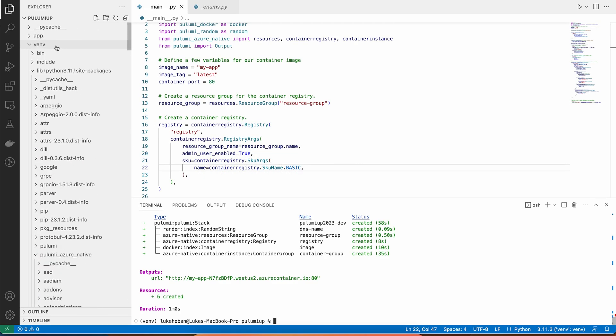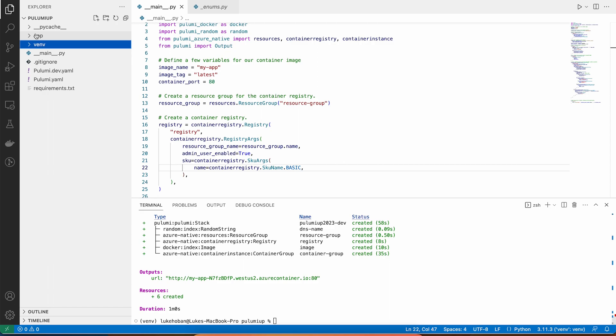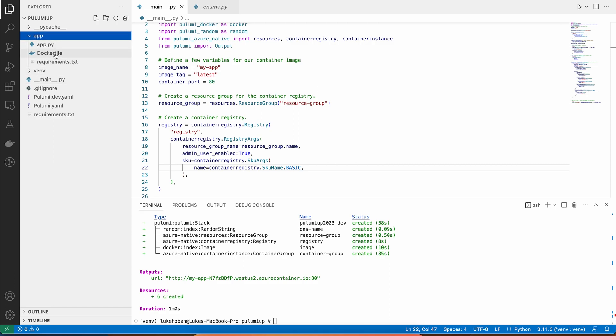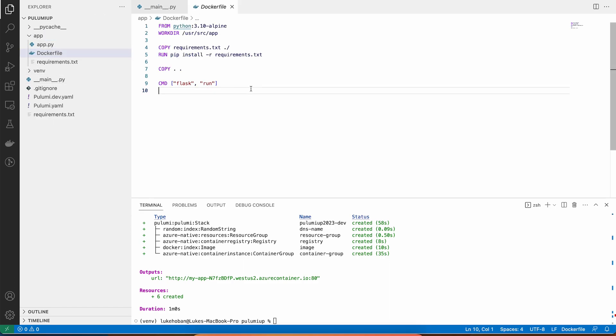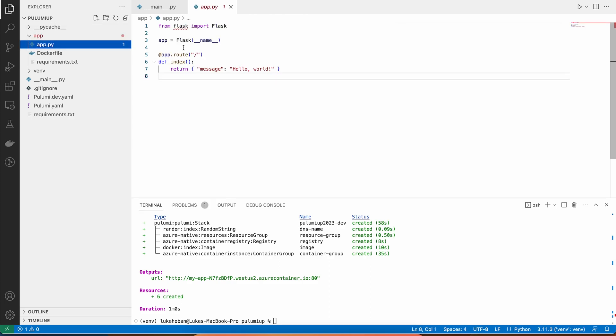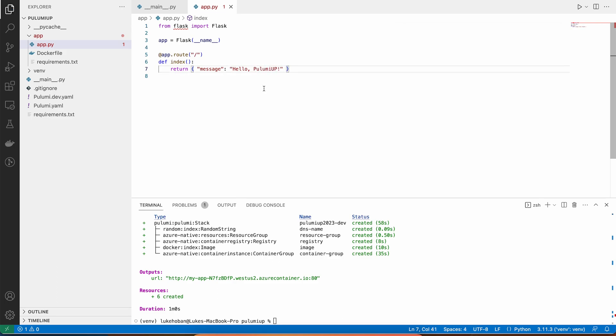Now, it turns out that application was built from this Docker file that's just locally here as part of that template. And so, we have this simple Docker file that we're building and pushing locally, and we have the app.py file that we're running. And so, let me make a change to this. And we'll see what happens when we go ahead and deploy that.